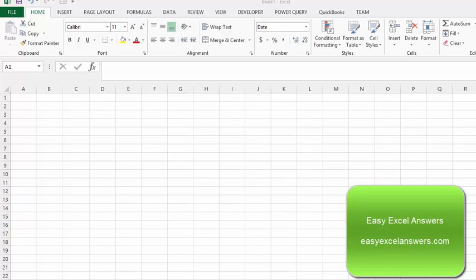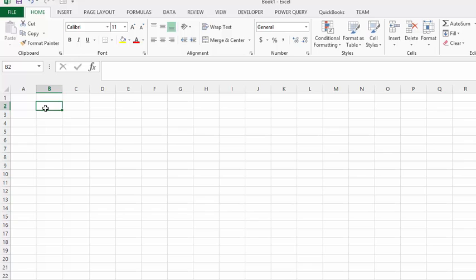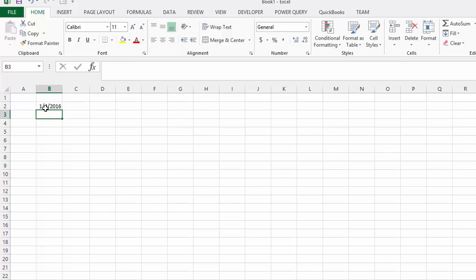We are going to talk about the workday function in Excel. So let's enter today's date and here is one of my little tricks. You click on a cell and press control semicolon and it will enter today's date automatically.